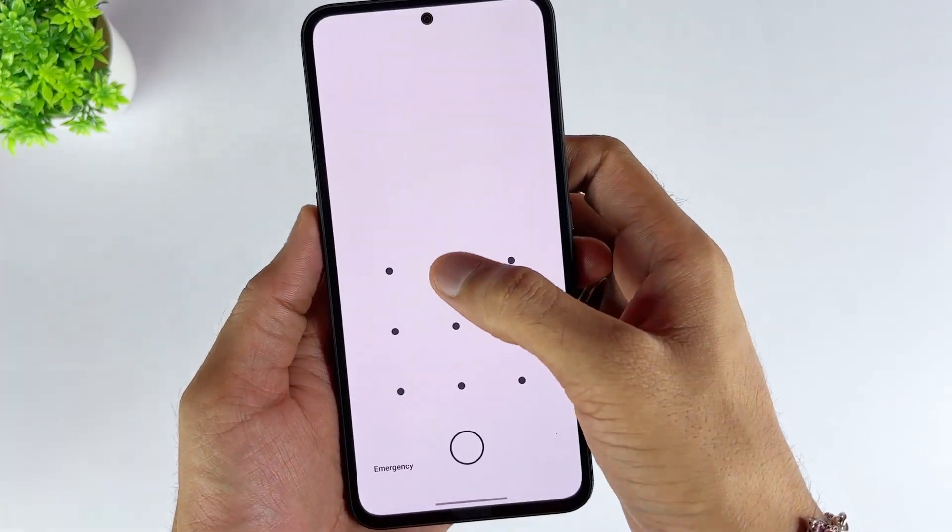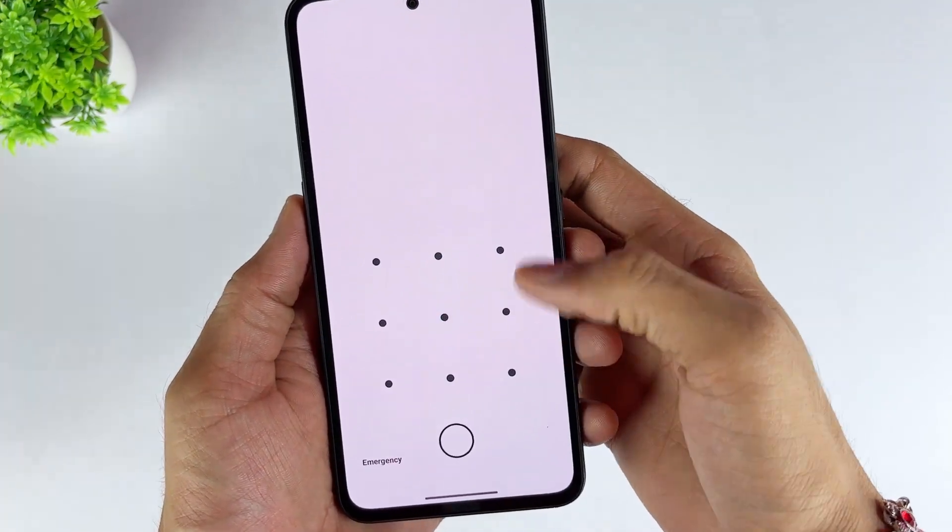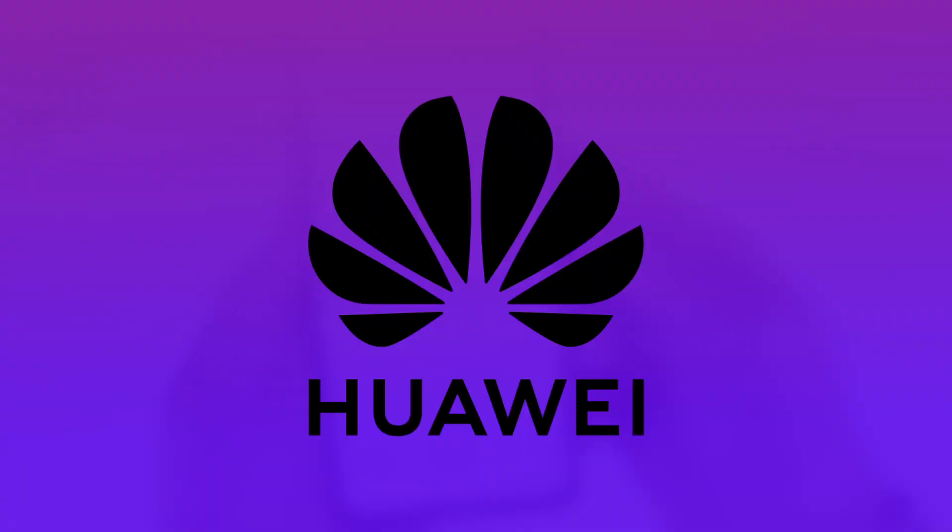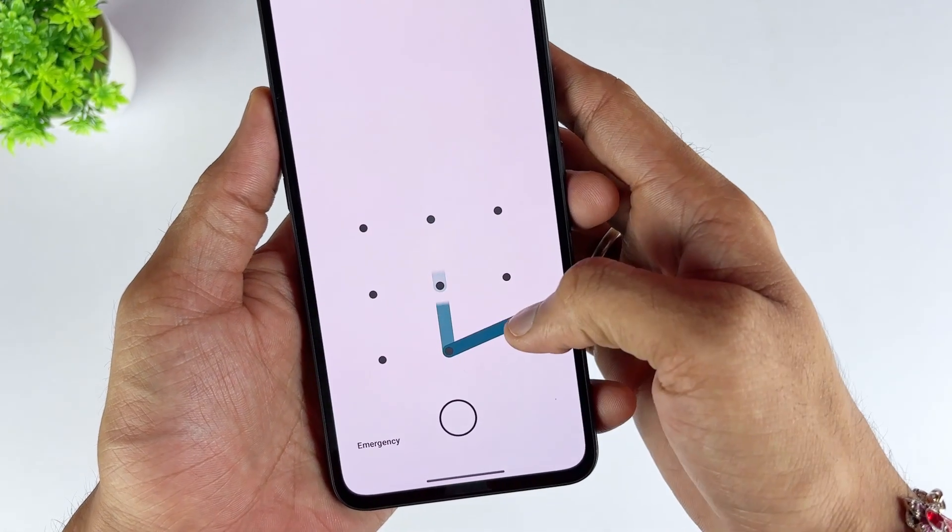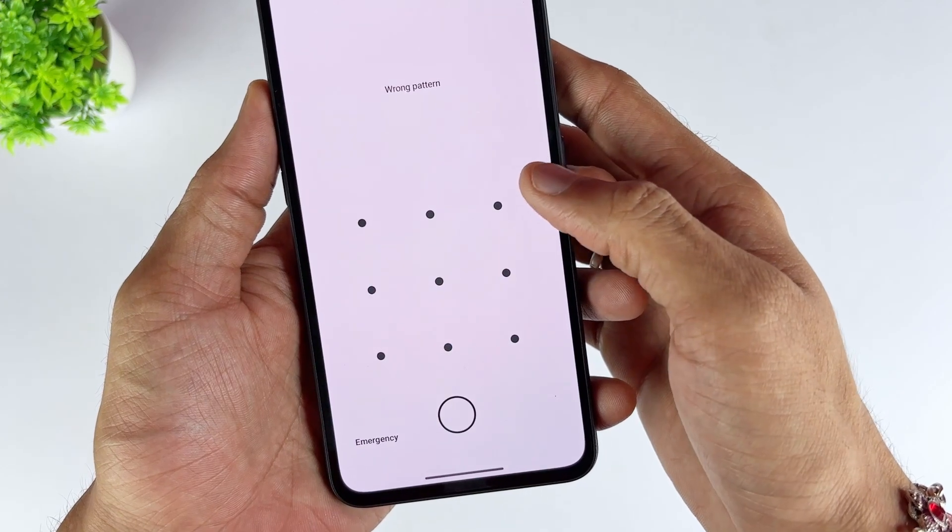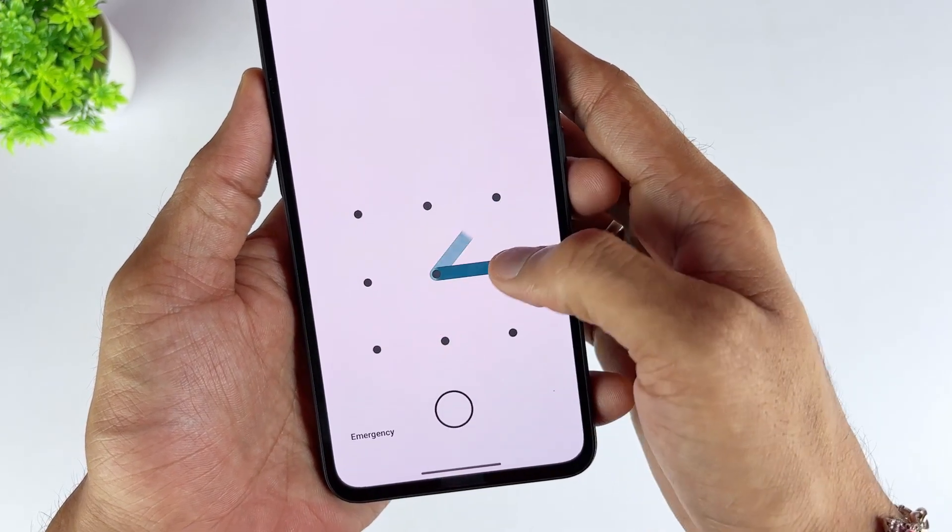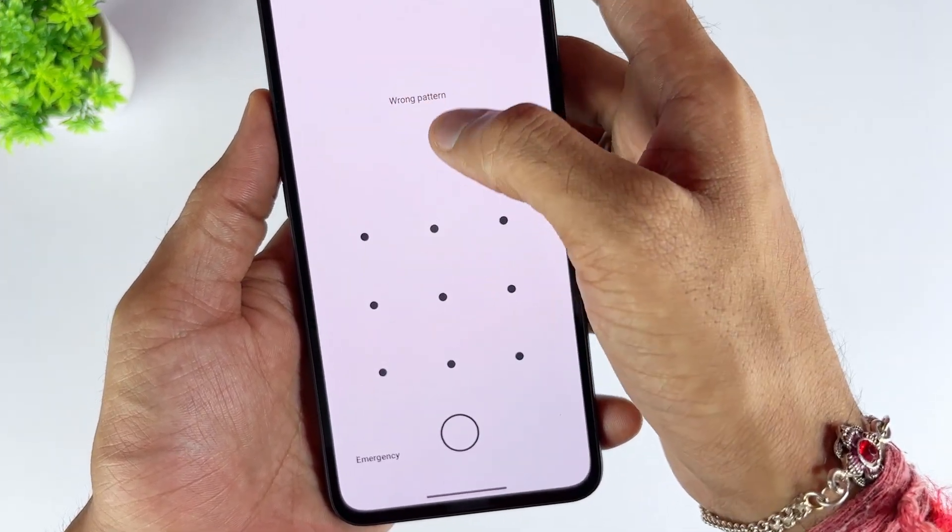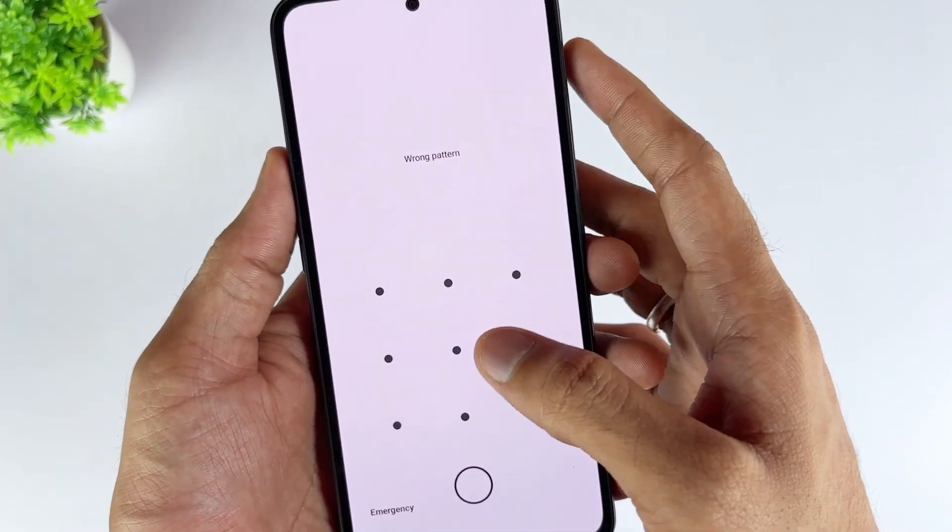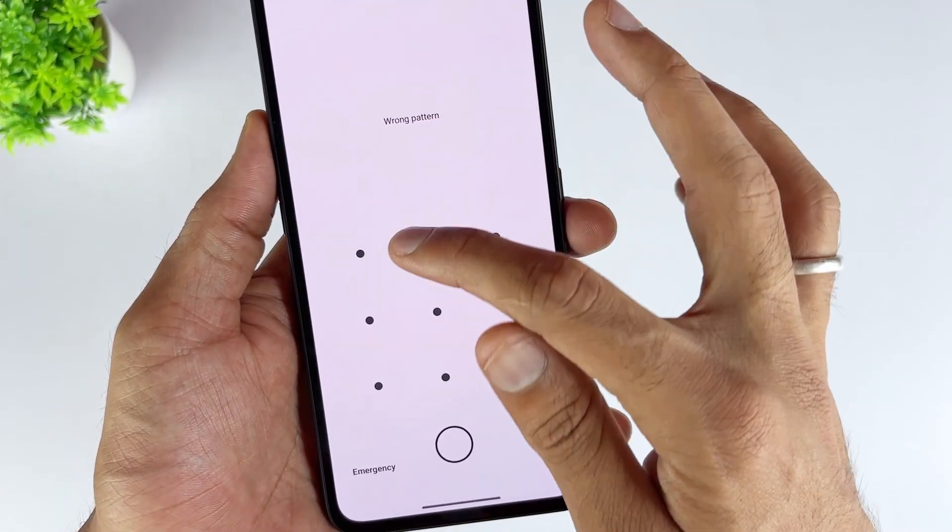While setting a lock screen password or pattern on your Huawei phone is crucial for preventing unwanted access to your phone's data, there's always the possibility that you might forget your Android phone's password after changing the old one.